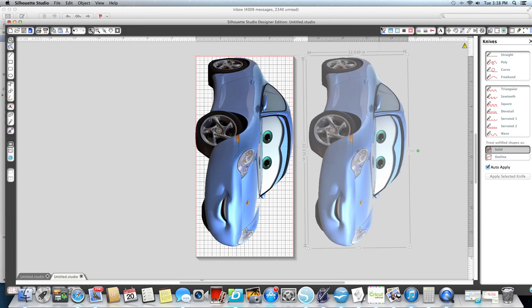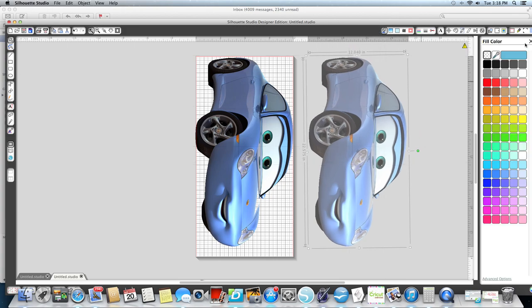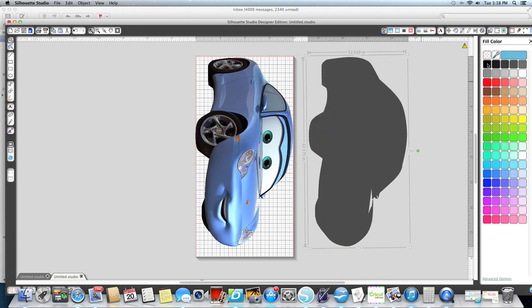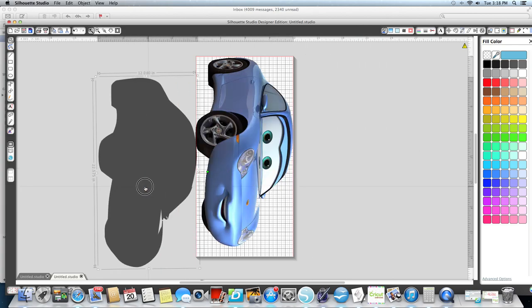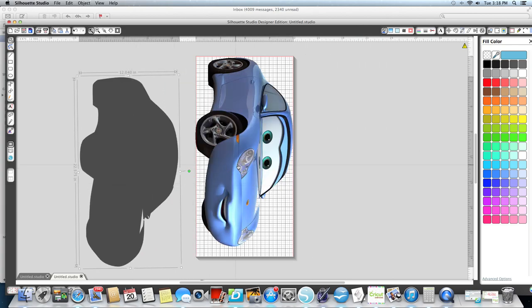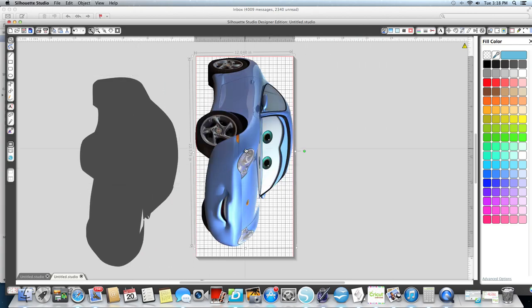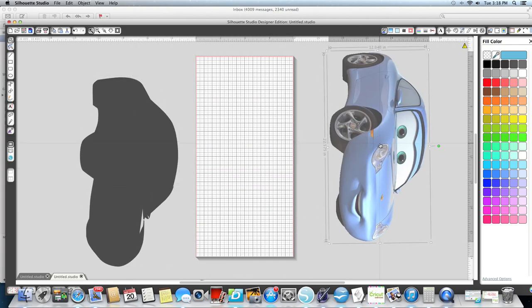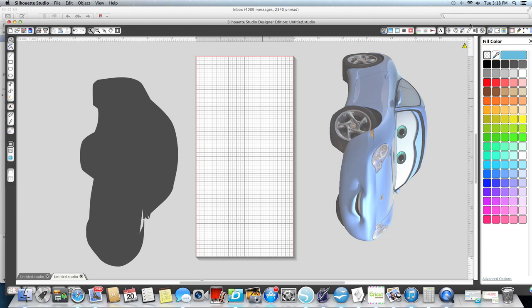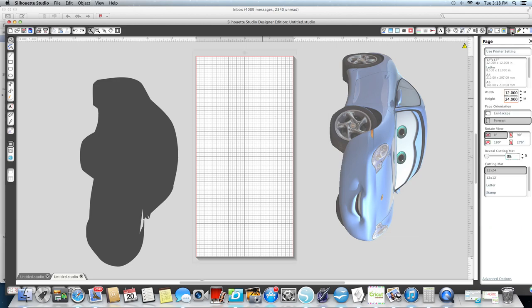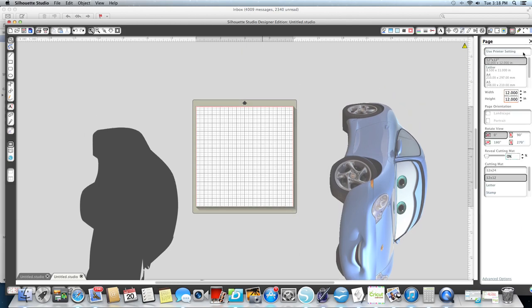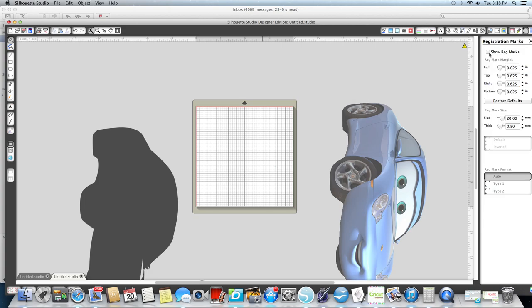And then I'm going to make this one black, so that one is going to be my base that I'm going to cut out. Then I'm going to take this one off my mat and I'm going to change my mat to a 12 by 12 and I'm going to add my registration marks.